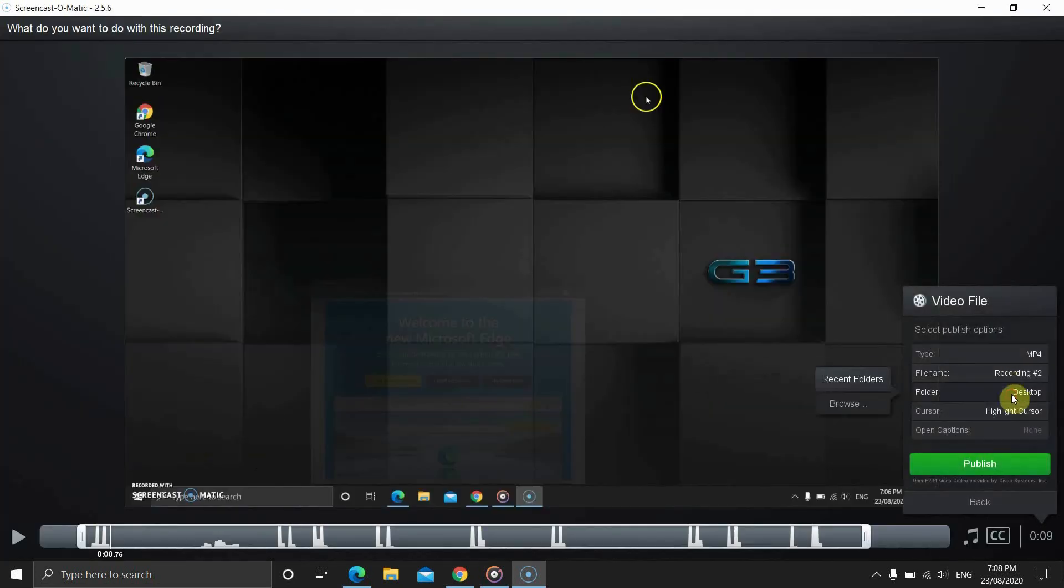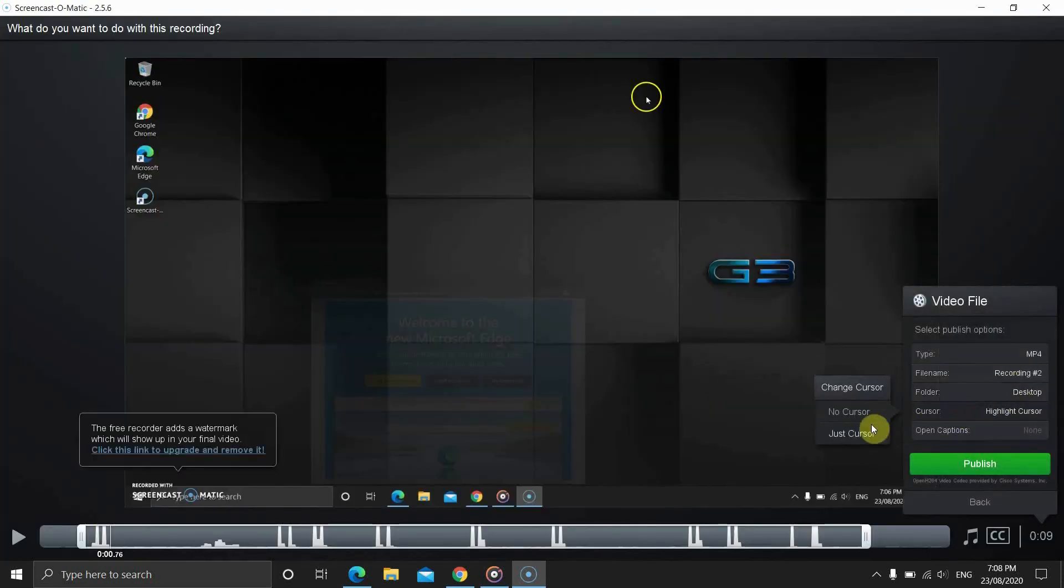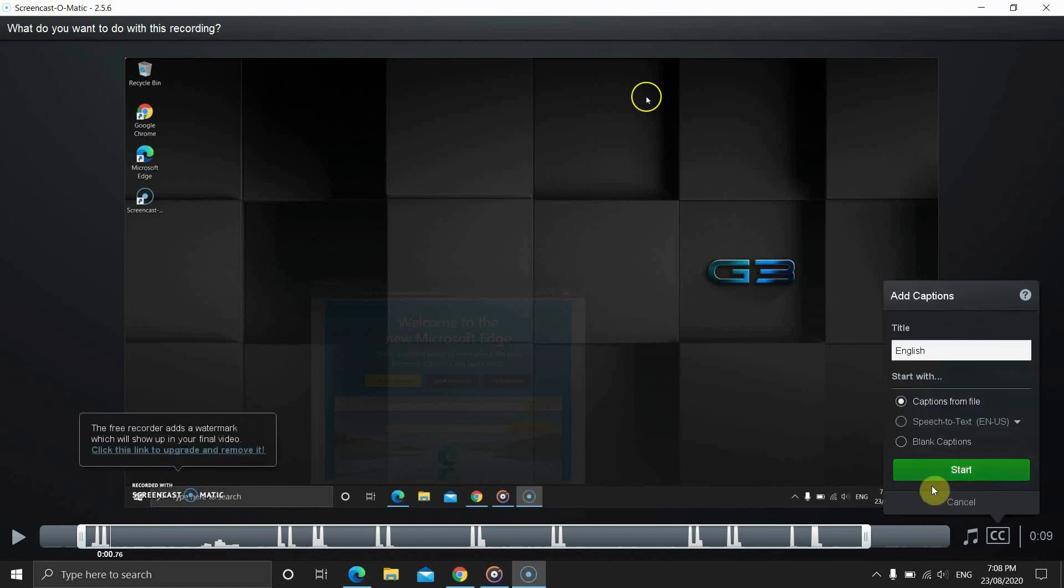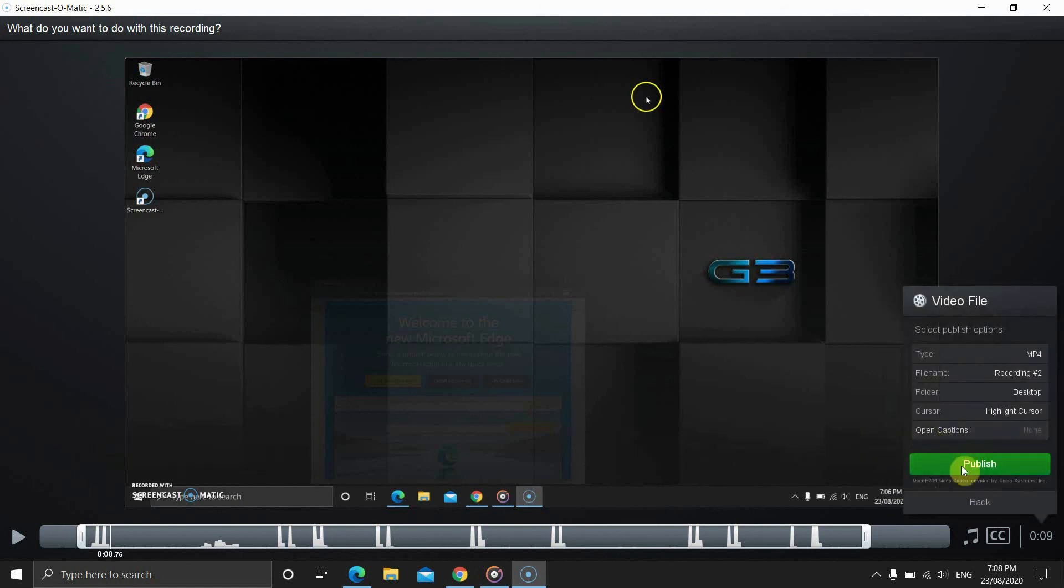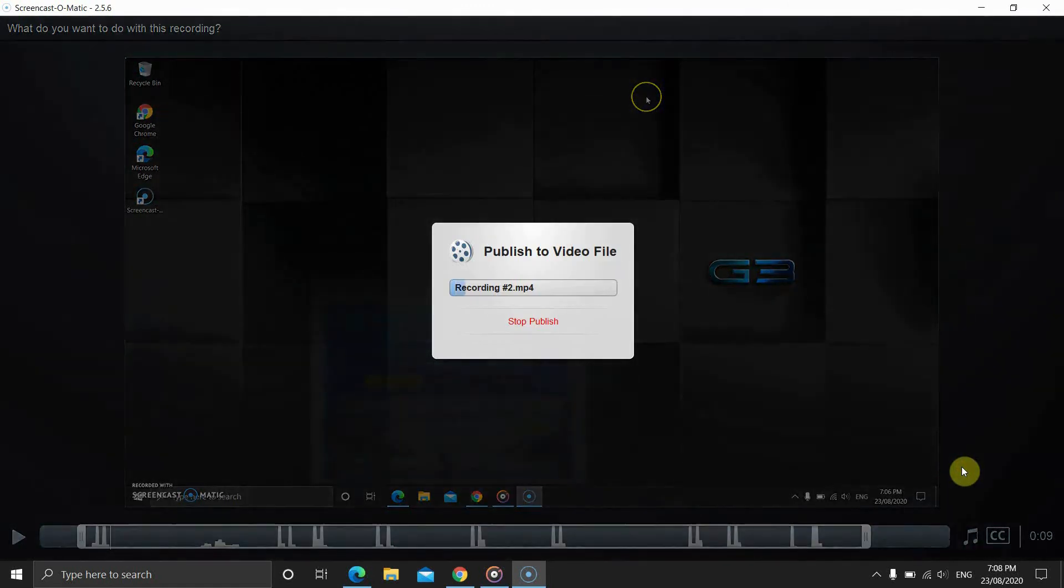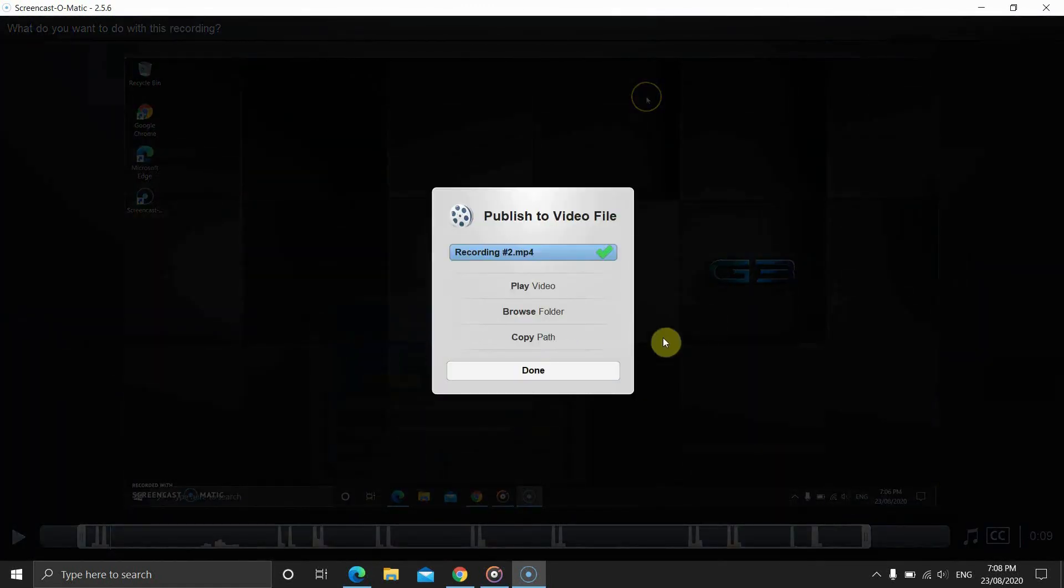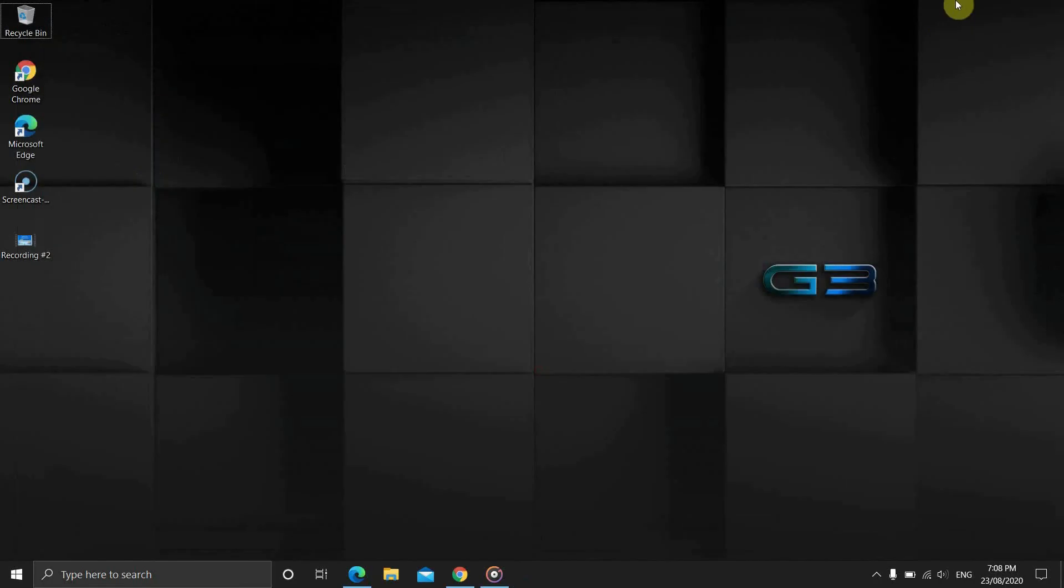It saves a few of the most recent folders. You can highlight, hide or just leave as it is. And finally, you can choose the subtitles files if you have any. Then, click on publish. And the software will start rendering the video.